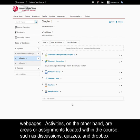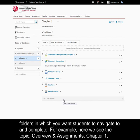Activities, on the other hand, are areas or assignments located within the course, such as discussions, quizzes, and Dropbox folders, in which you want students to navigate to and complete.